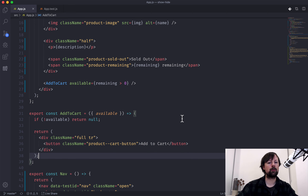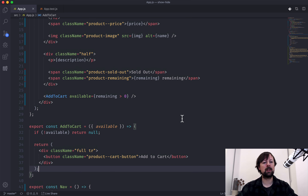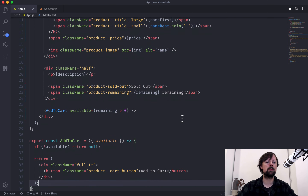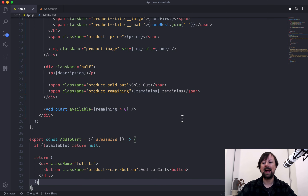That's the first way — an if statement is how you can not show something, but you have to do it outside of JSX.